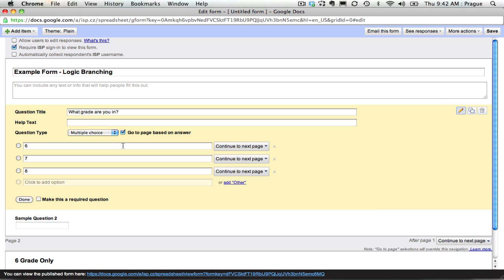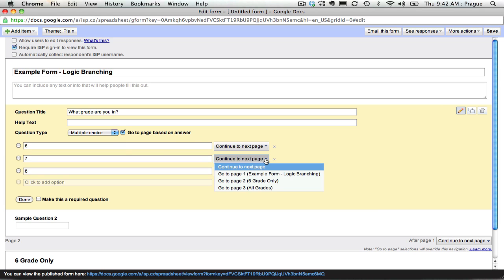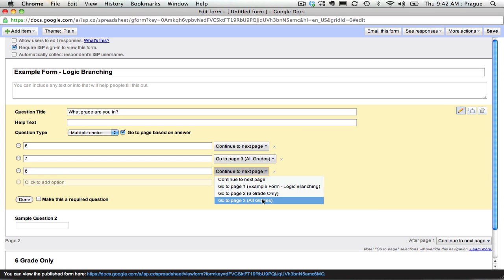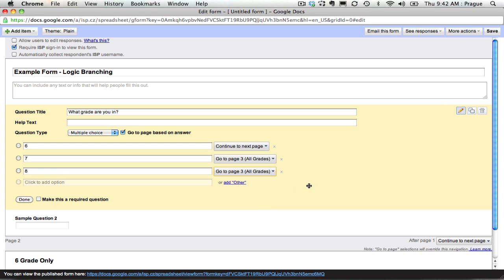So for sixth grade, we're going to say continue to next page. But for seventh and eighth grade, we're going to have them move on past those sixth grade only questions, and we're going to have them go continue on with the all grades questions.